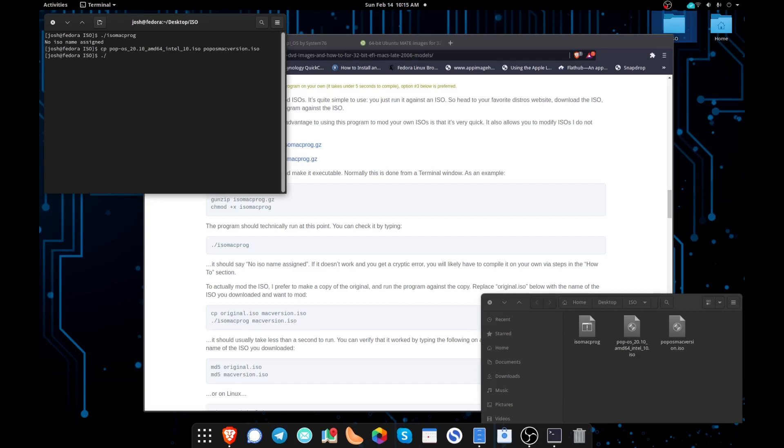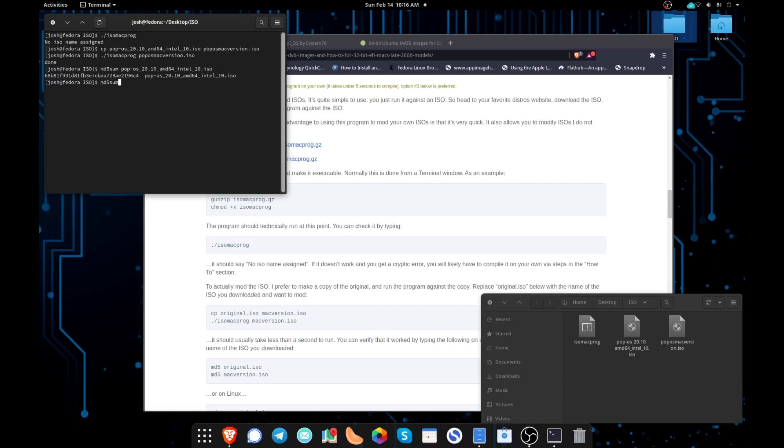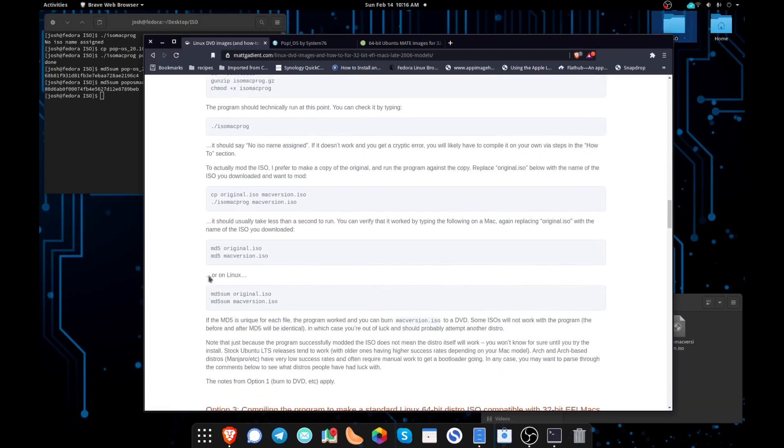So now we're going to type dot forward slash ISO Mac prog space and then whatever you named the file that we just created. And this is what's going to patch the file in order to be able to boot on our Mac. And it should be almost instantaneous like you see here. In order to verify that it worked, if you're running macOS, you're going to type md5 and then the name of the original ISO. And then we're going to do that again and we're going to do it with the ISO that we just created. Since I'm running Linux, I'm going to do md5 sum and then the name of the original ISO and then the name of the one that we just did. And we should get a result where the numbers do not match. And as long as they don't match, then we know that it worked. And as you can see here, they do not match, which means that the program worked as it should.